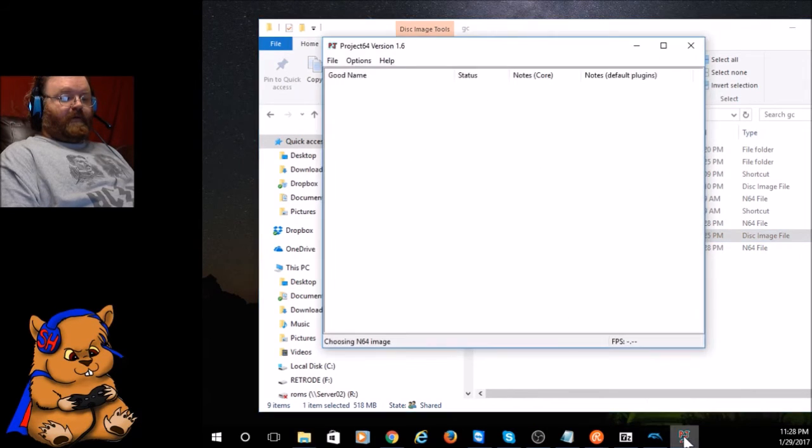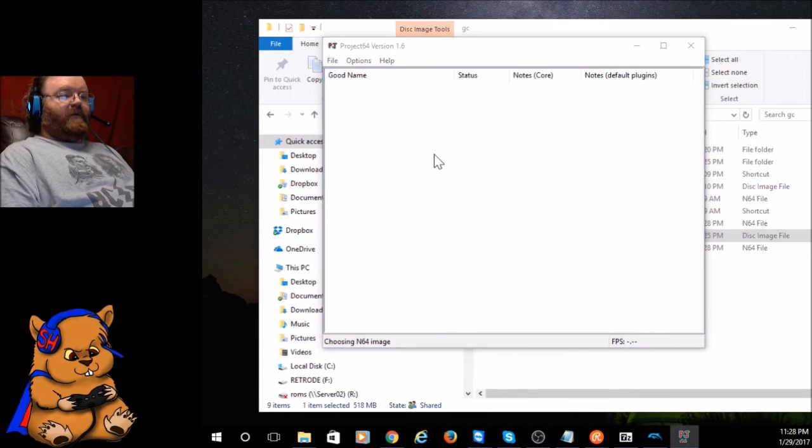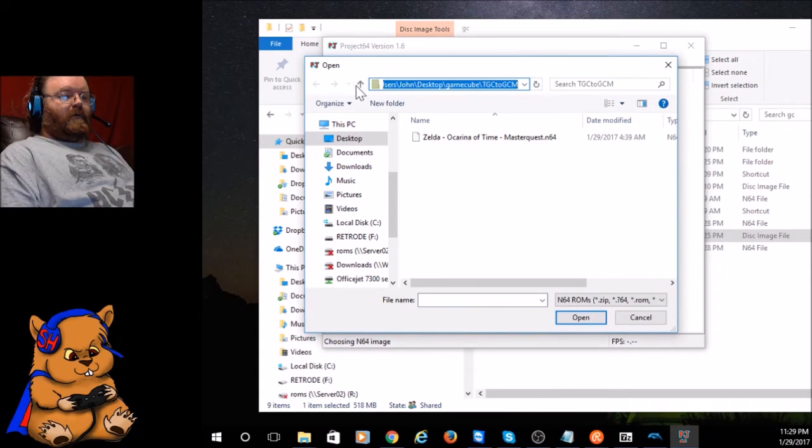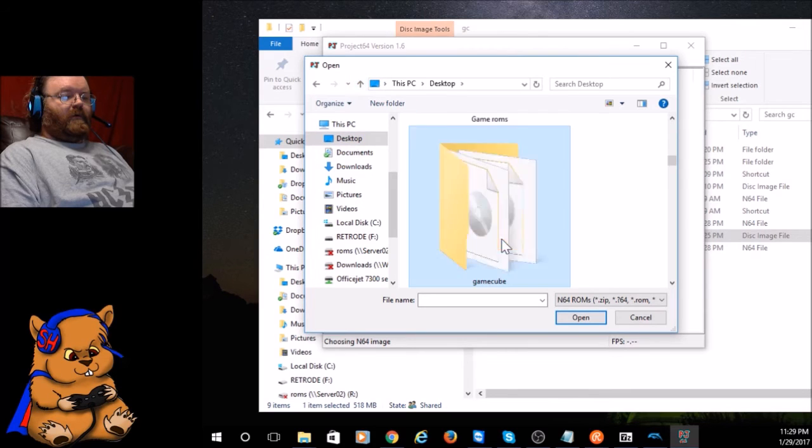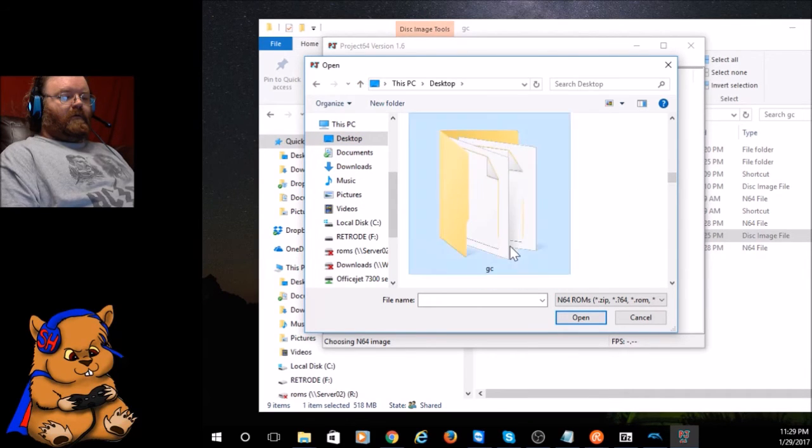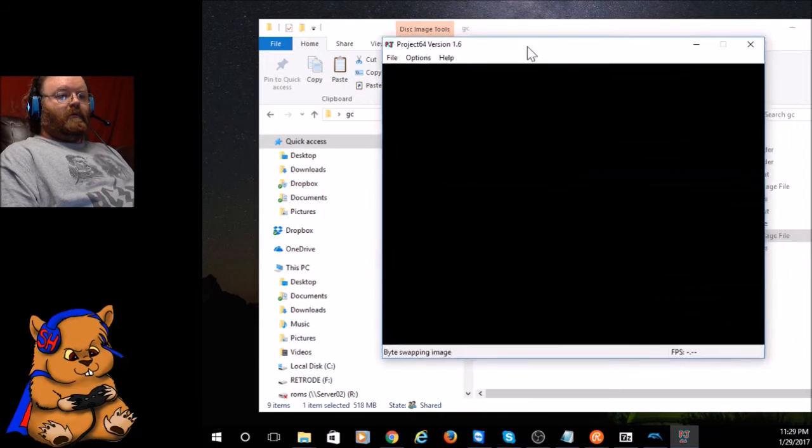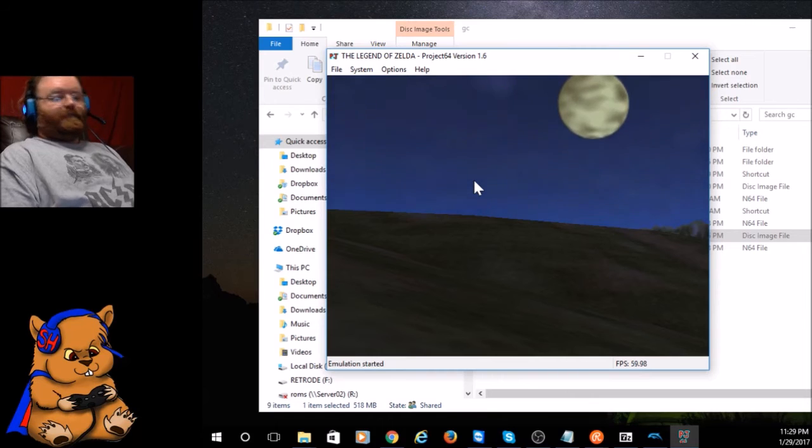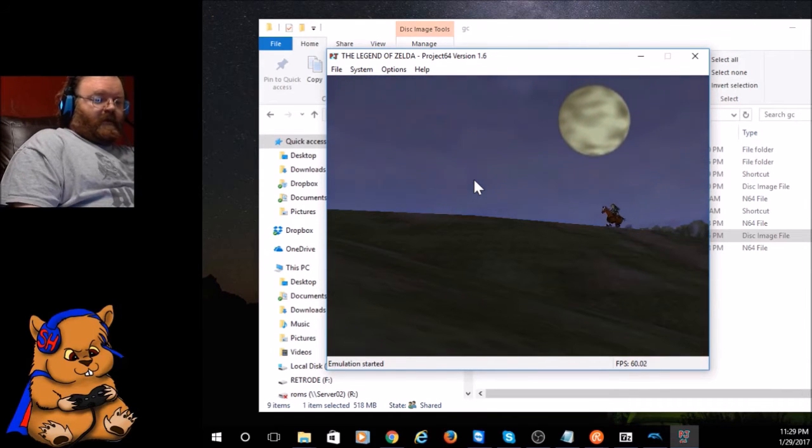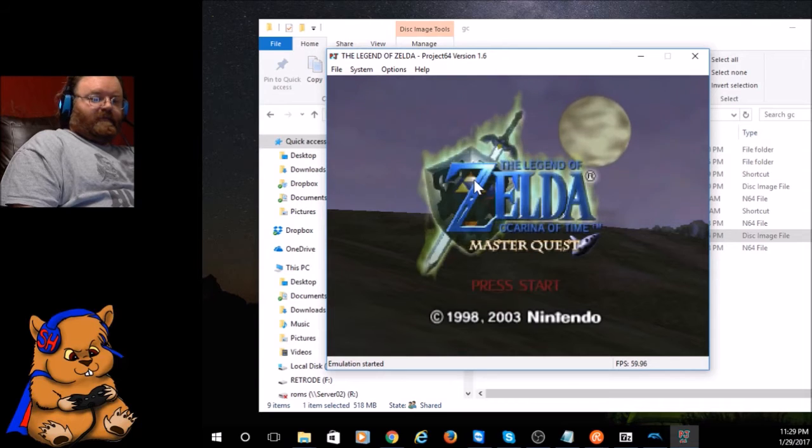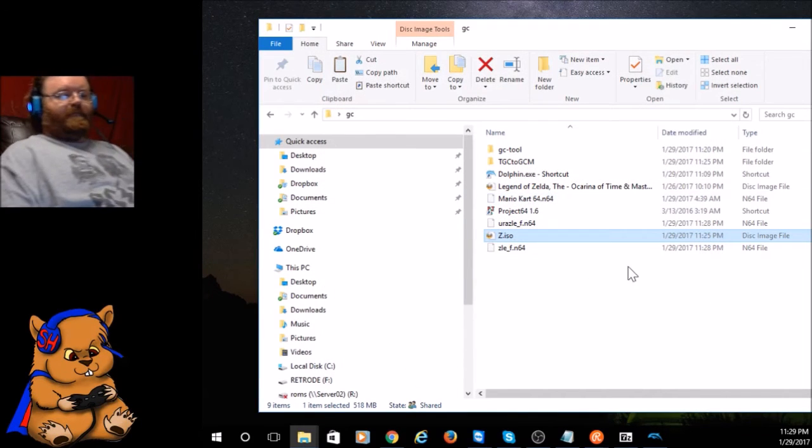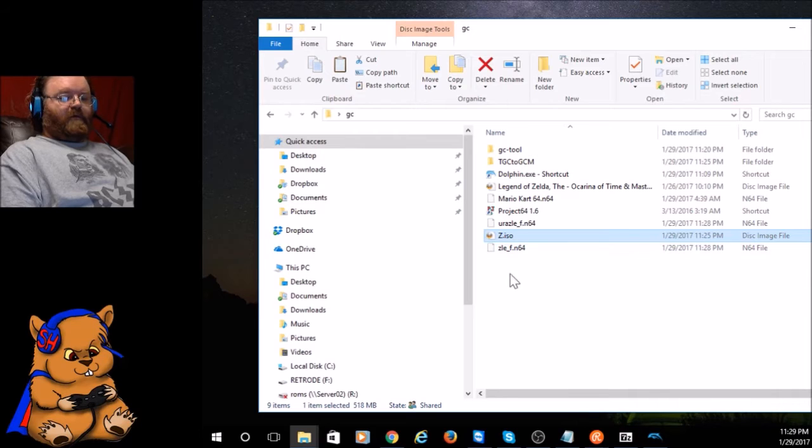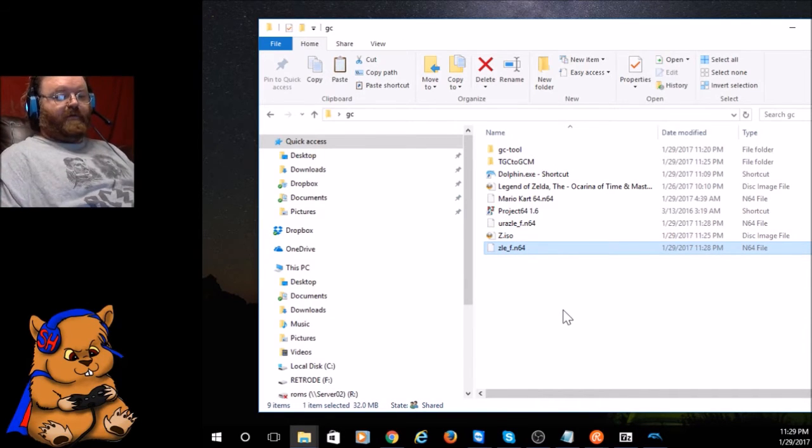Now here's Project 64, an N64 emulator. If you go to Open ROM, go in here to this one and open it. There you go, that's Master Quest. Hope I don't get flagged for this music. Same for this one, but it's just Ocarina of Time. I'm not going to show you both of them.